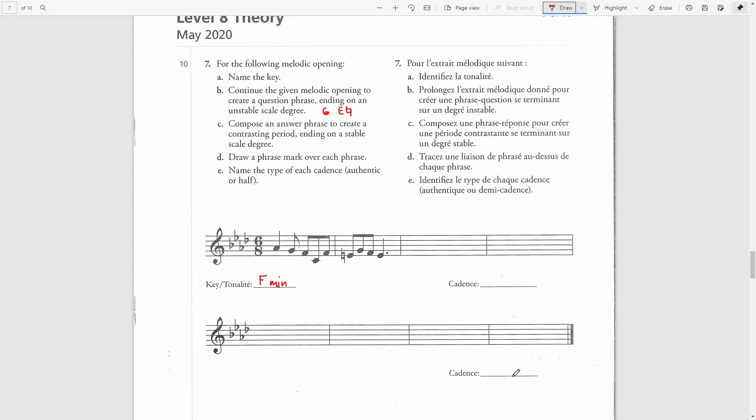Same goes for the cadence at the end. The first cadence will be half-cadence, and half-cadence ends on the dominant chord. The second cadence will be the authentic cadence, which is made from the dominant and tonic chord. We will also end on the tonic note.